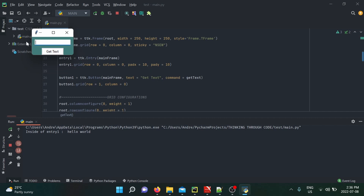By the way, this can go on and on as you're running the application. Let me try something else — 'testing' — click 'Get Text' — 'testing'. One more: 'banana' — and there you go. You know that it works.